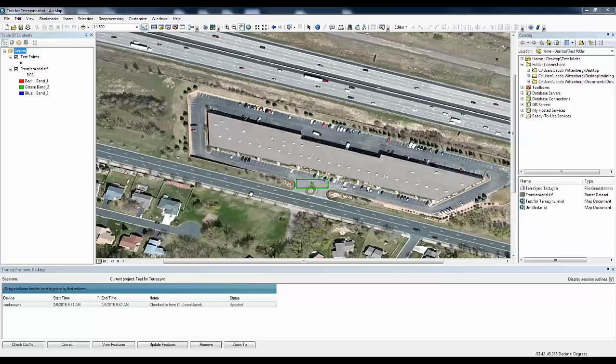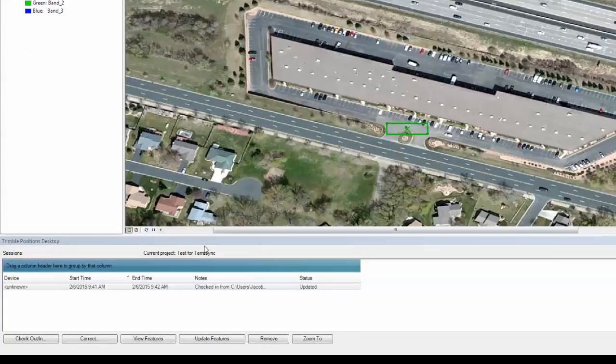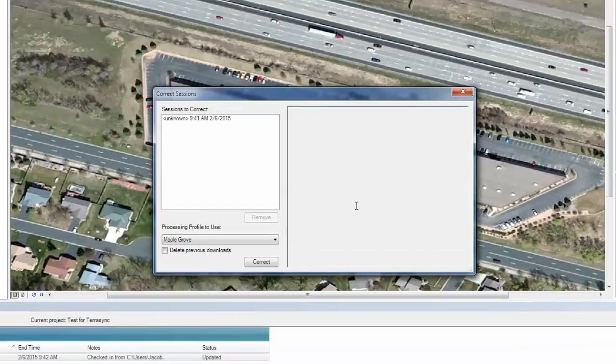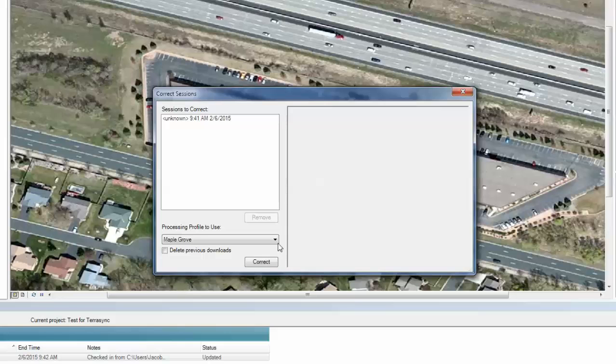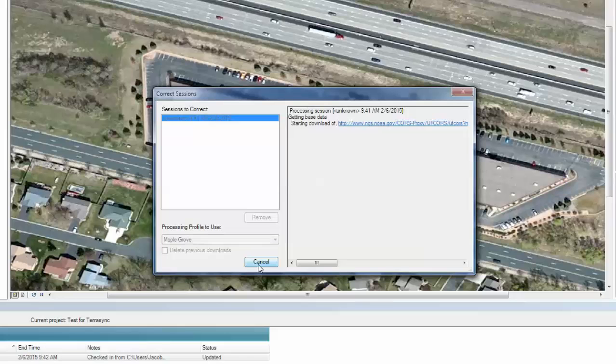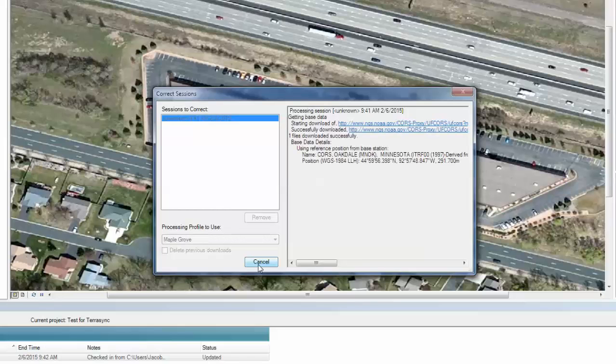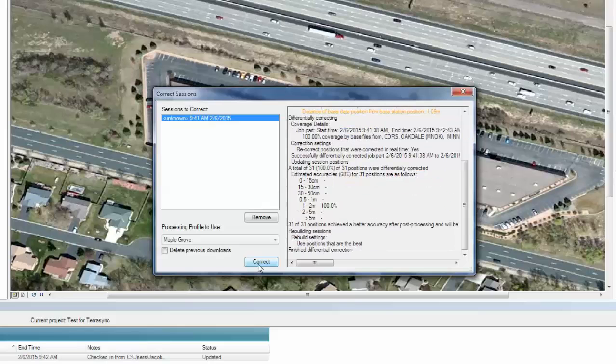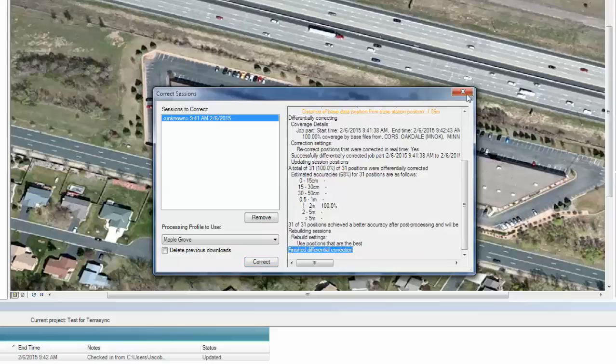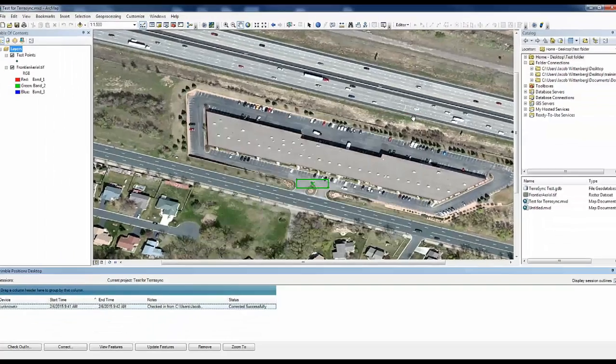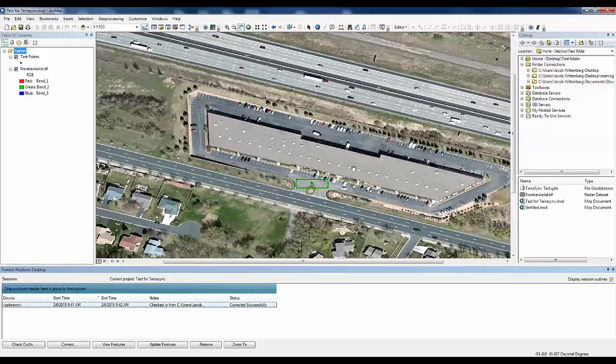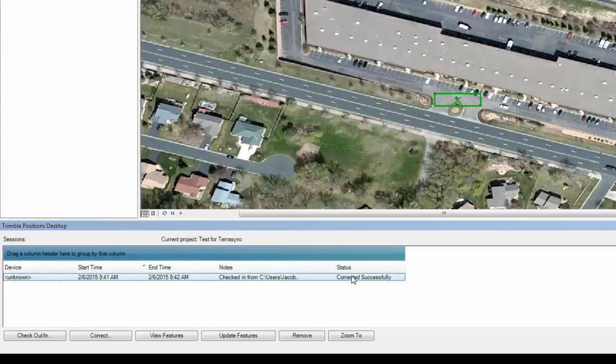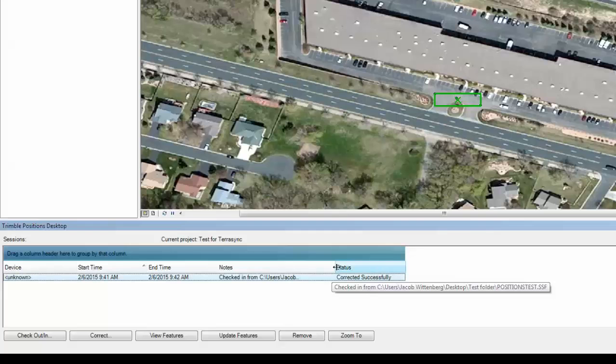So now we can correct our data using post processing. And that is found by clicking the correct button. So what we are going to do is hit correct using a processing profile that you had already previously created. And then it is going to run the correction. And it will let you know when it has finished the differential correction. And that would conclude the TerraSync workflow. And you will see here the status that the data was corrected successfully.